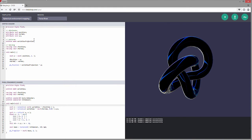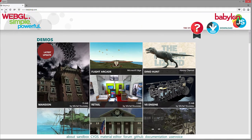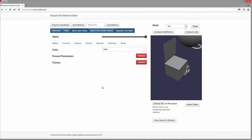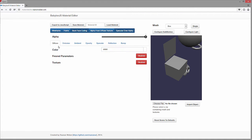Next we have our material editor. So we have our colors - diffuse, emissive, ambient, opacity, specular, reflection, and bump. If you're familiar with Blender and some of these things, you'll recognize all of this right off the bat. We've gone over a whole bunch of this stuff with Three.js, so let's just take a quick look at some of the basics.